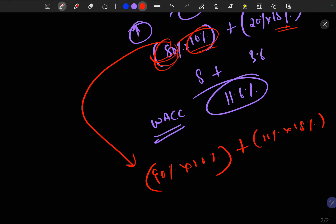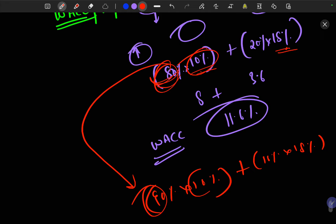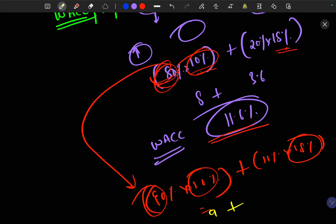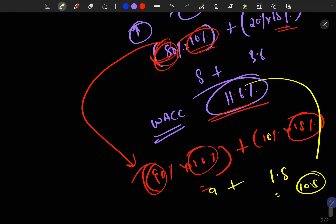Now taking another example where the debt proportion has increased but not the cost of debt or cost of equity: the weighted average cost of capital would be 90% × 10% = 9%, plus 10% × 18% = 1.8%, giving a WACC of 10.8%.